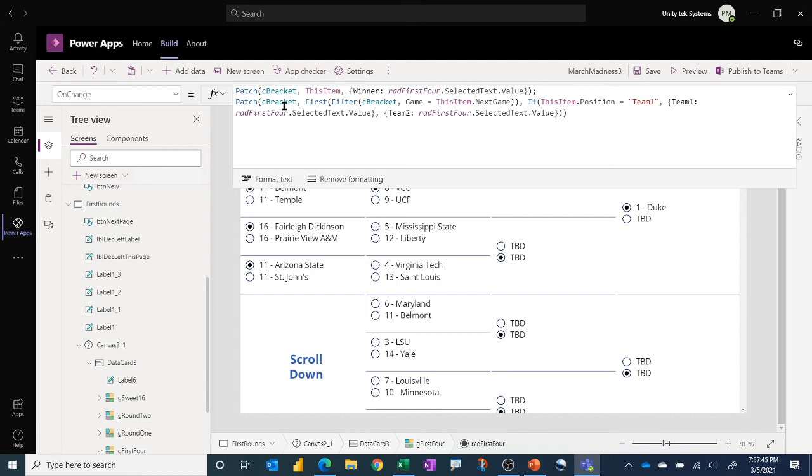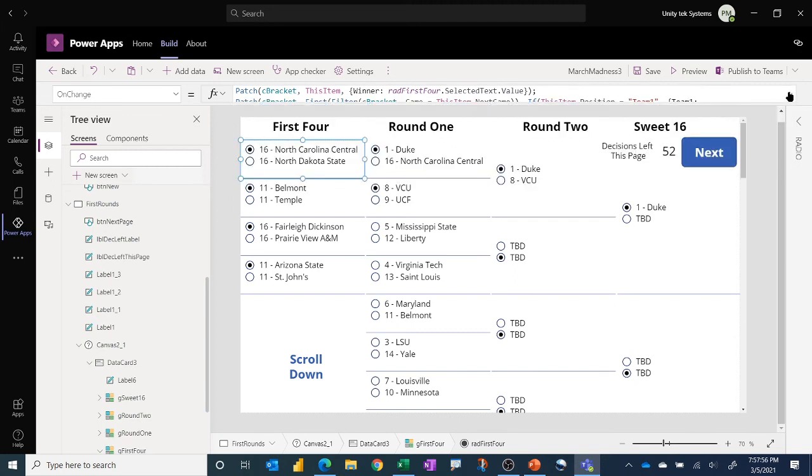And then it also patches the bracket collection to move that team name further down the bracket in the appropriate game so that it's available for the next radio button choice. All right so that's how all of those work.